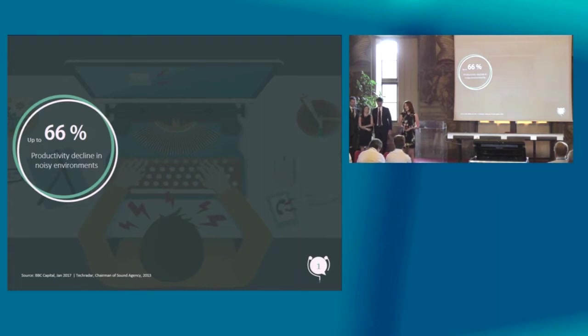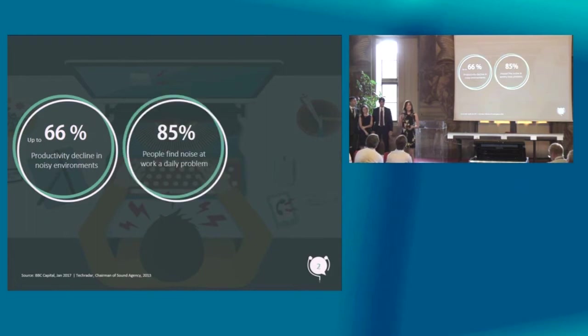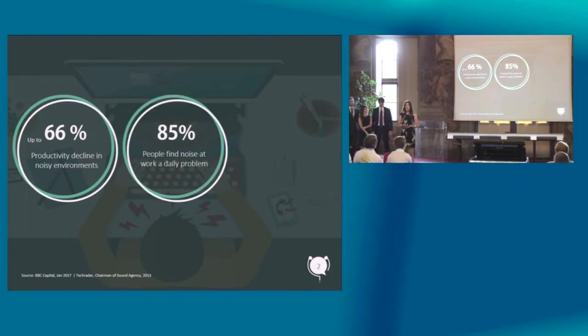We asked over 100 people, including our sponsor company Enel, about noise in the office. What we found is that 85% of all people asked find noise a daily problem.